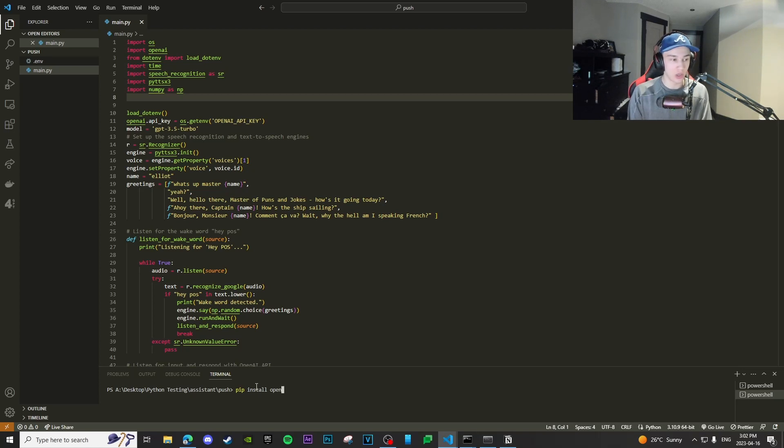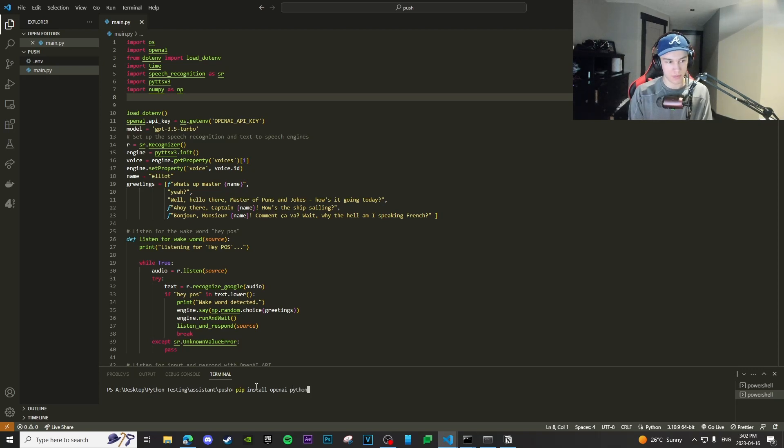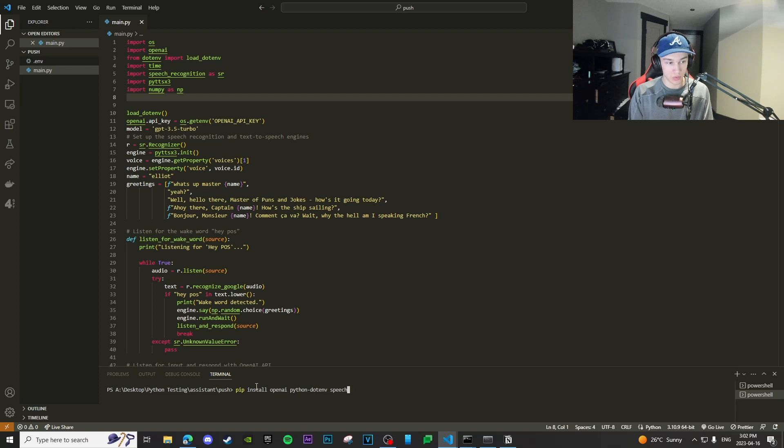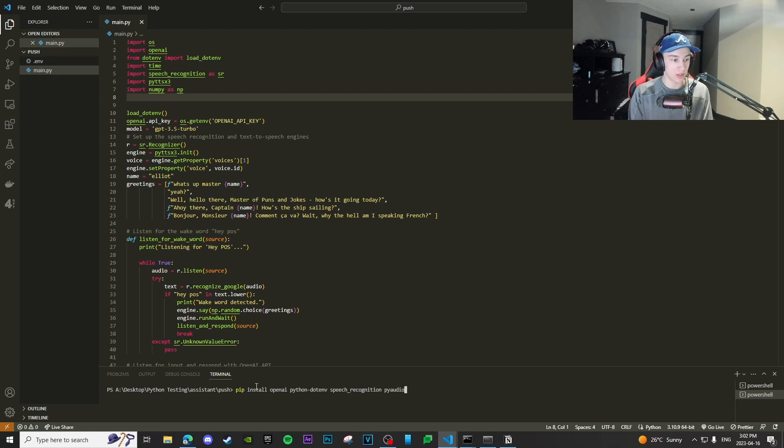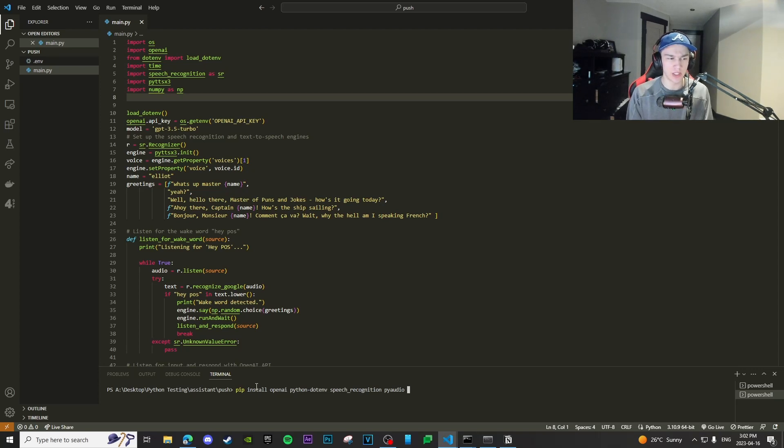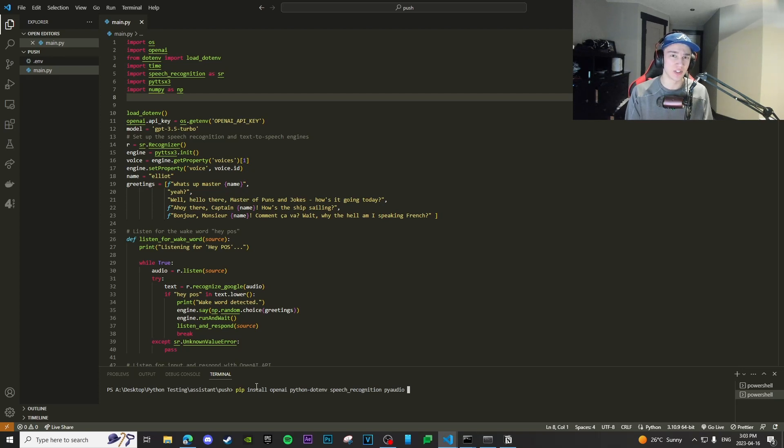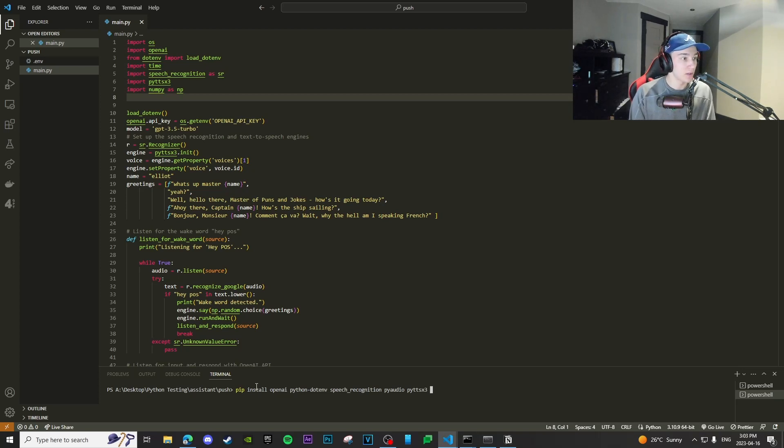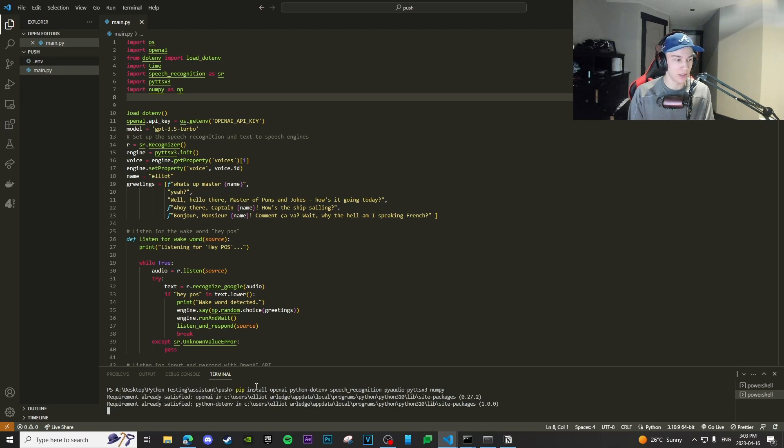So you're going to do pip install OS. The OS is already installed with the operating system. You pip install openAI, pip install python-dotenv, pip install speech recognition, pyaudio. So pyaudio is a sort of a prerequisite for speech recognition. You need pyaudio in order for speech recognition to work. And sometimes speech recognition doesn't automatically install pyaudio, so we just do that manually. And then we're going to need, I don't even know how to pronounce that, and then numpy.